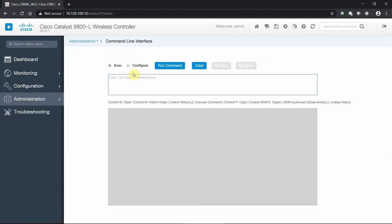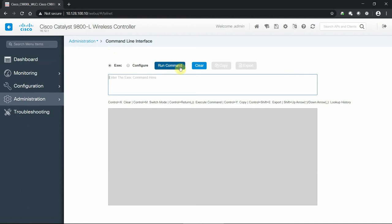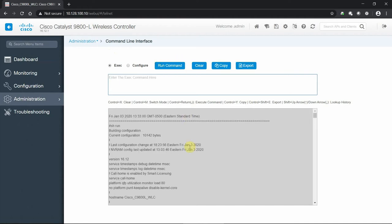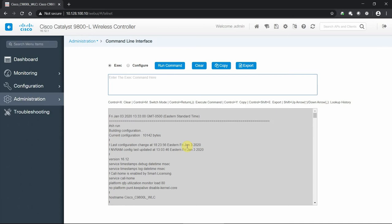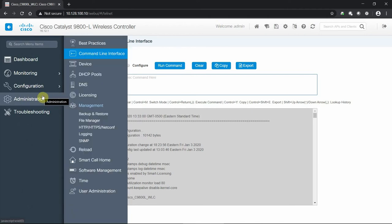We have the ability to get into the command line. We've seen this with the Catalyst switches, the 9300s, all those Cat 9K generations have the command line at the ready from the GUI interface. We can type in configurations like show run, run that command, and now we can see those defaults right there without having to set up another console session or locally connect into that box to get that type of view or configuration mode of our controller.